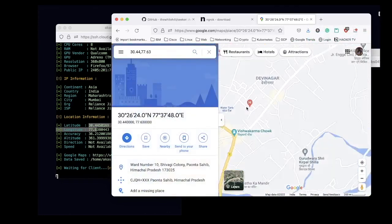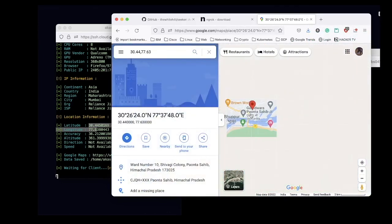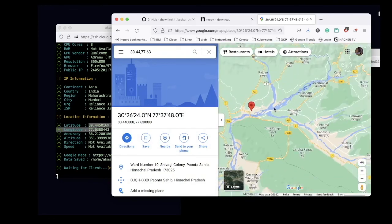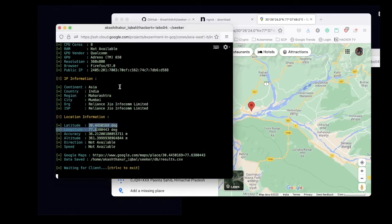And here we go — that's my hometown, which is in Himachal Pradesh. That's all — this way we can actually use the Seeker tool to accurately locate smartphones. I hope you liked the video. Do hit the like button and drop in your comments. Till then, keep hacking, stay safe, stay secure — HackerTV, thank you.